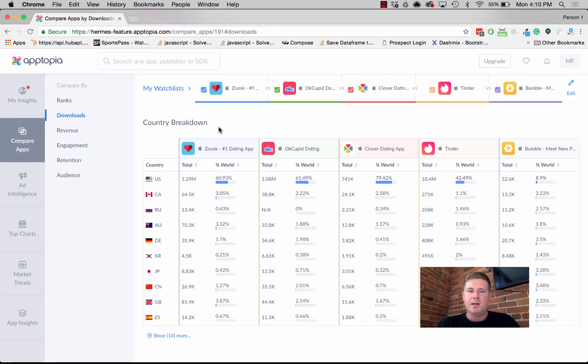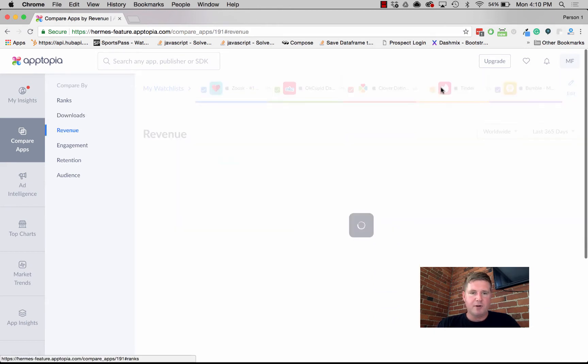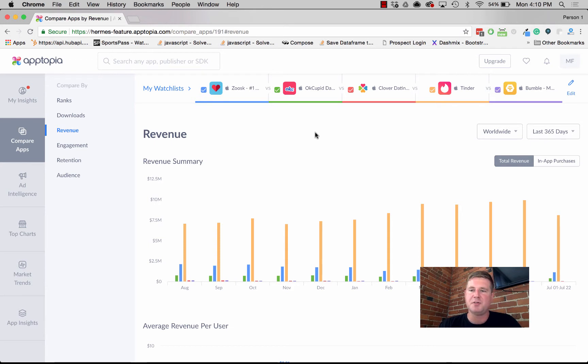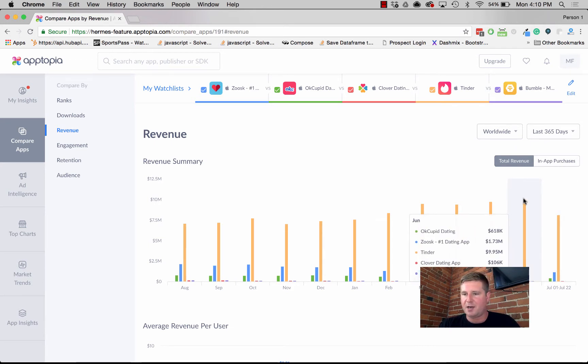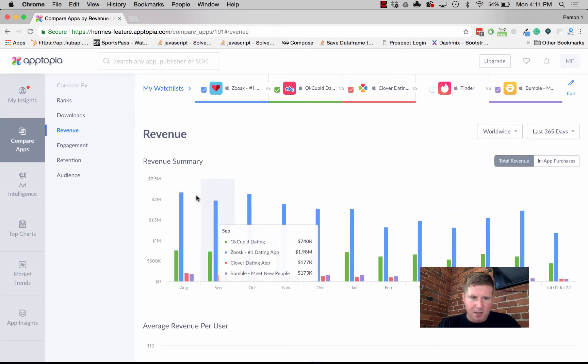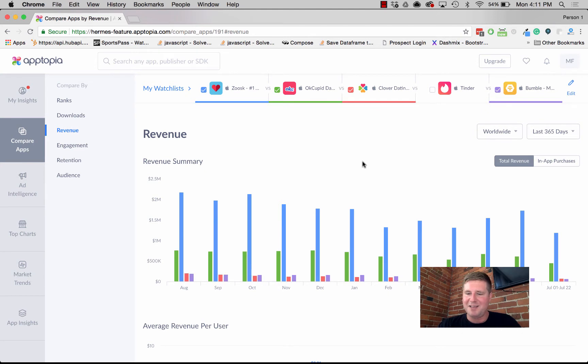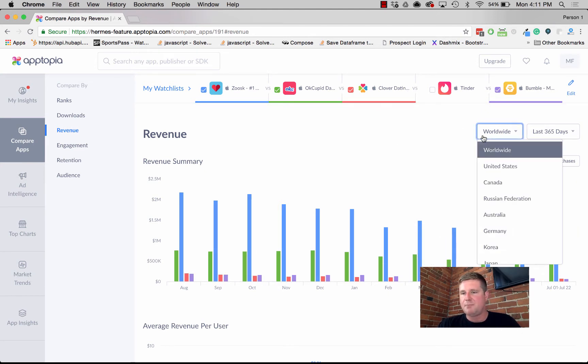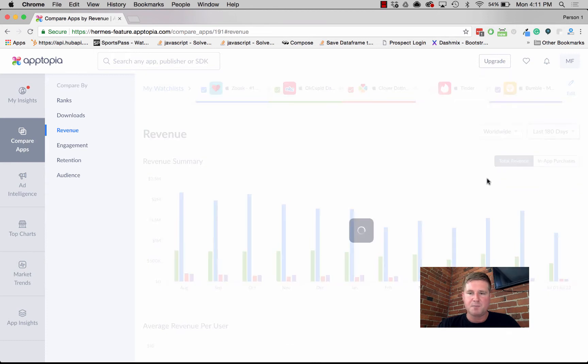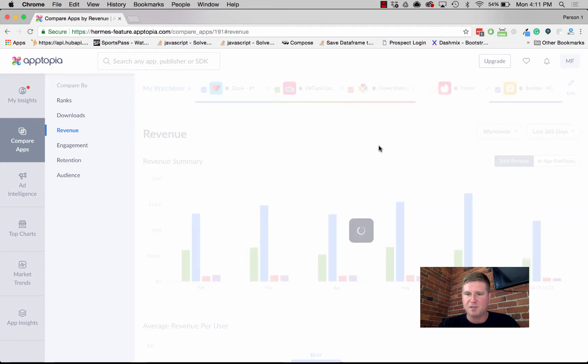Let's take a look at revenue. Again, we're trying to give you a visualization that just makes it super easy to understand what's happening. Again, Tinder is crushing the competition here in terms of revenue. If we uncheck that, we can see Zoosk again is kind of a leader in revenue generation. Then we can slice that by different markets, different time periods.